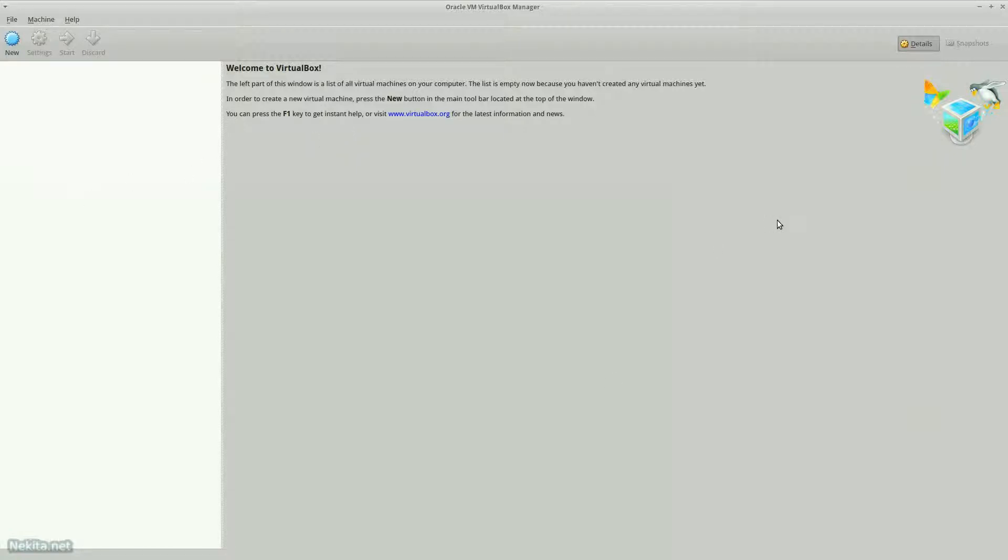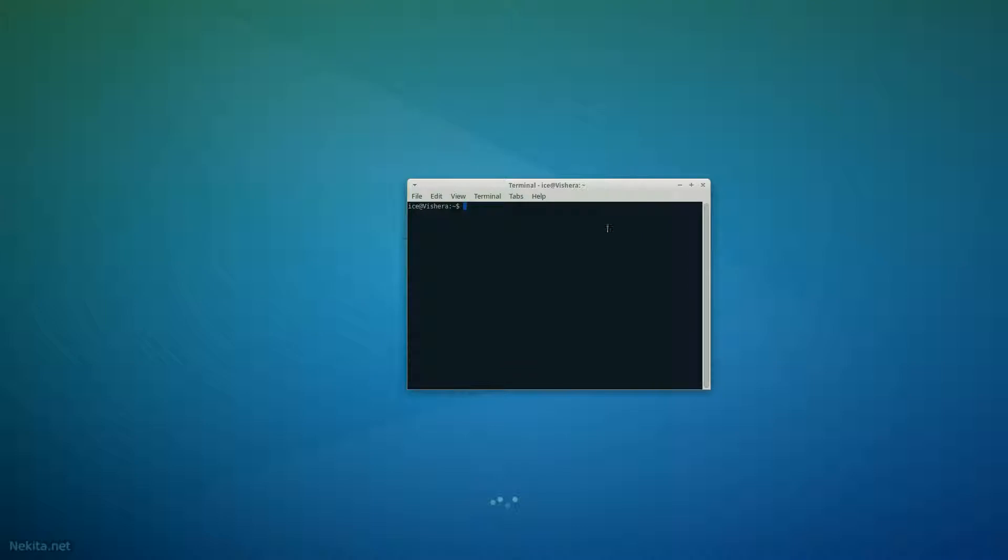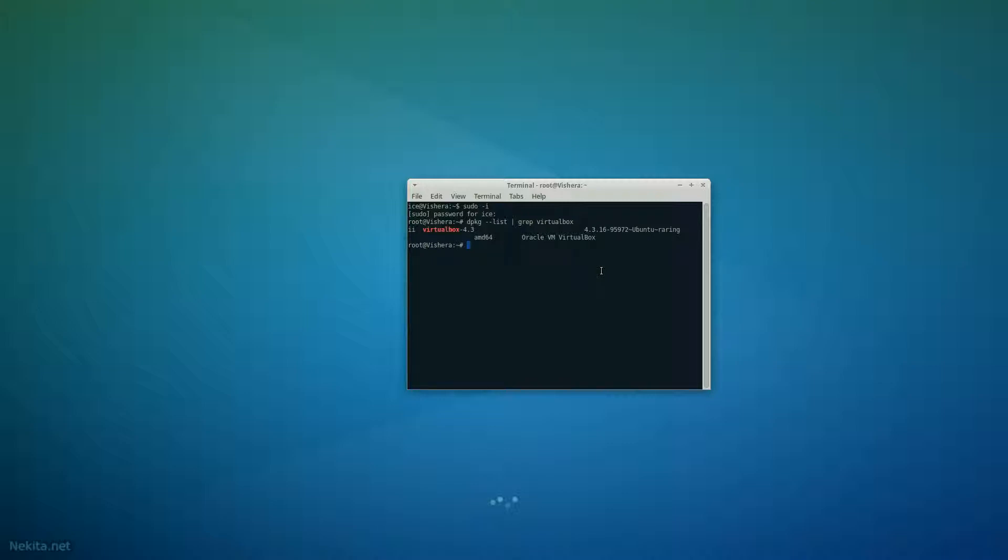So, let's get this window out of here and open up a console window. And log in to the root account with sudo i. And do a dpkg list grep VirtualBox. And as you see VirtualBox 4.3 is installed.